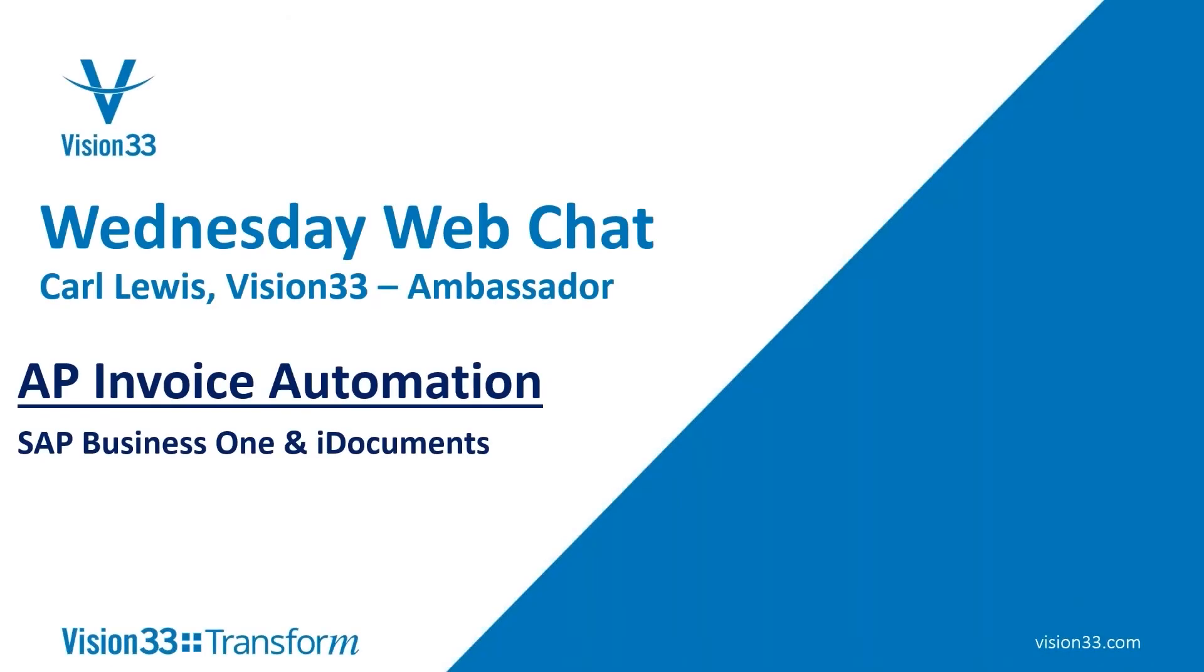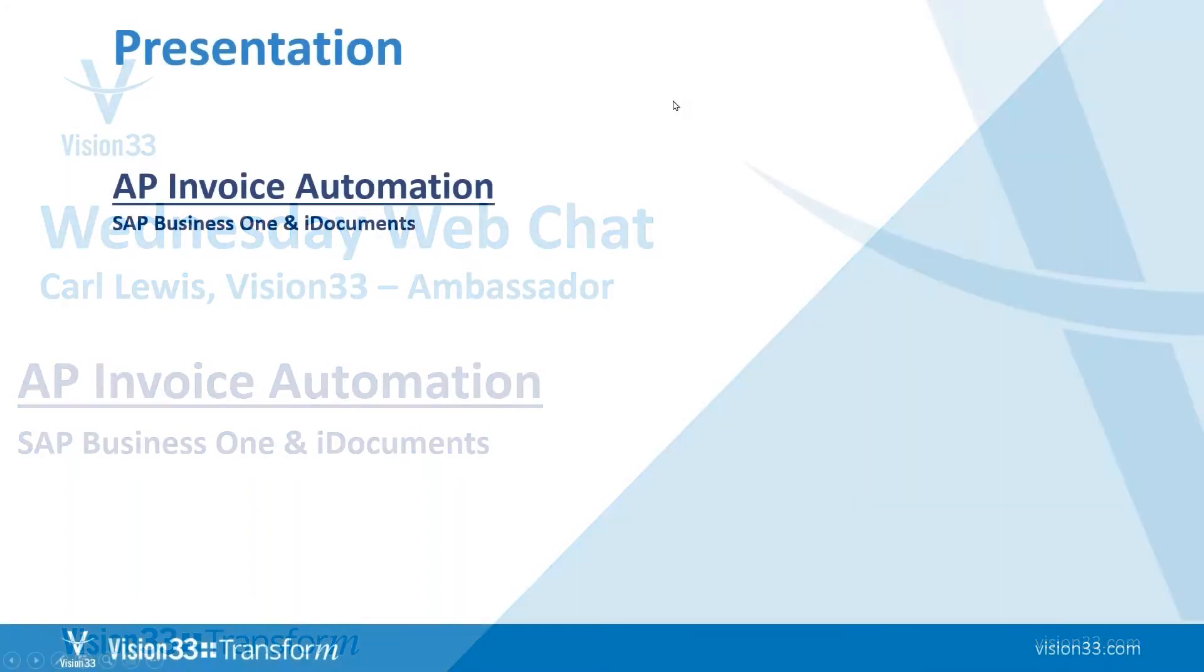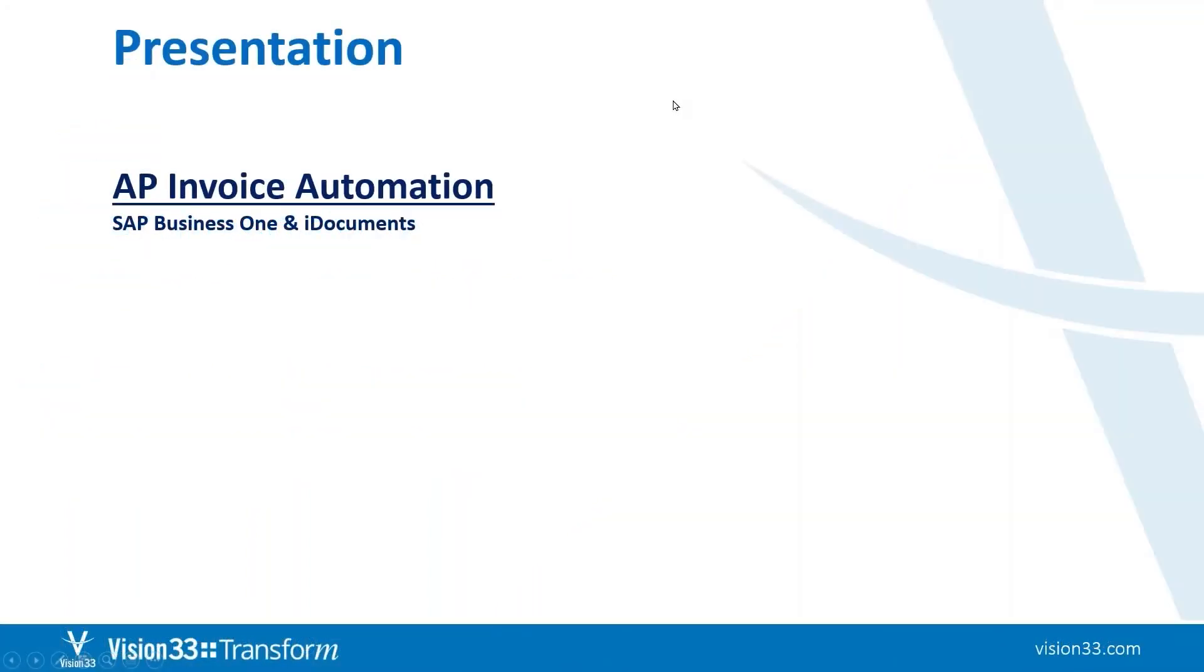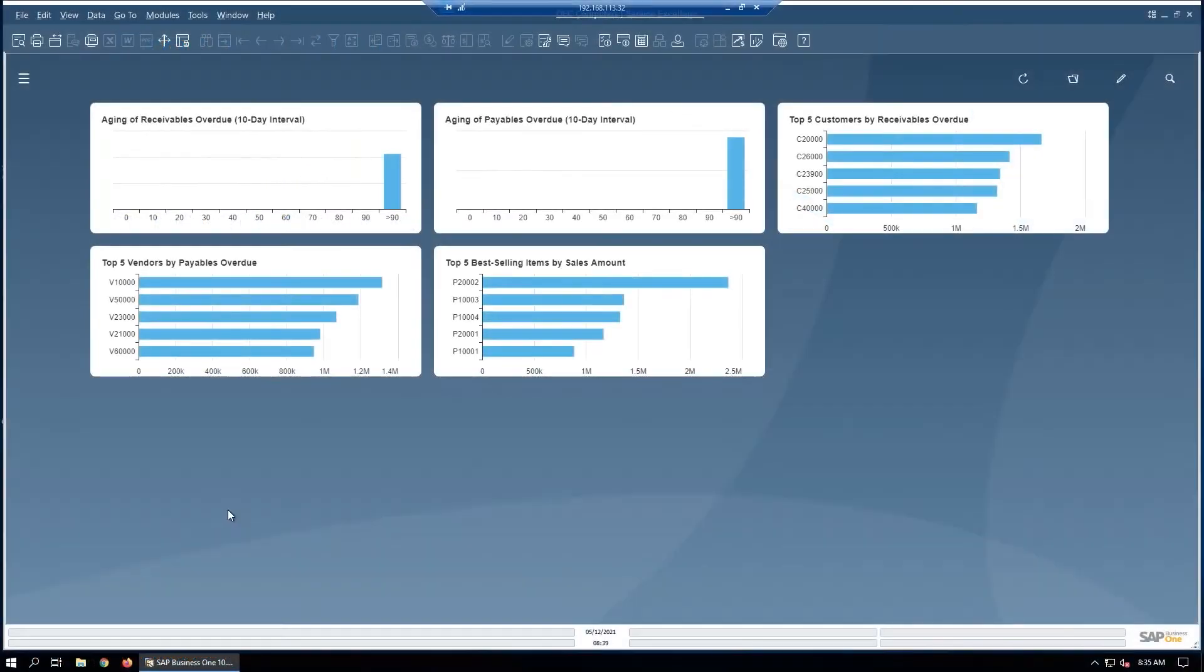Today we're going to be looking into AP invoice automation, an integration between SAP Business 1 and our new product iDocuments. To start out our presentation, I want to take a look at SAP Business 1 to begin.